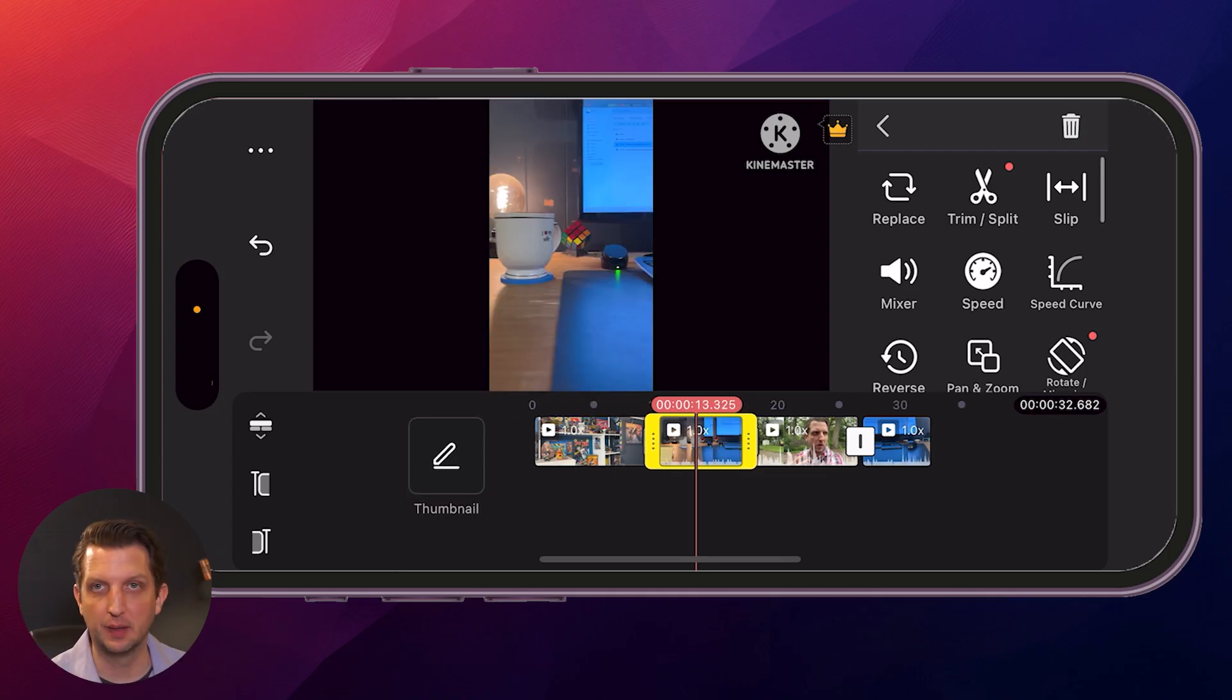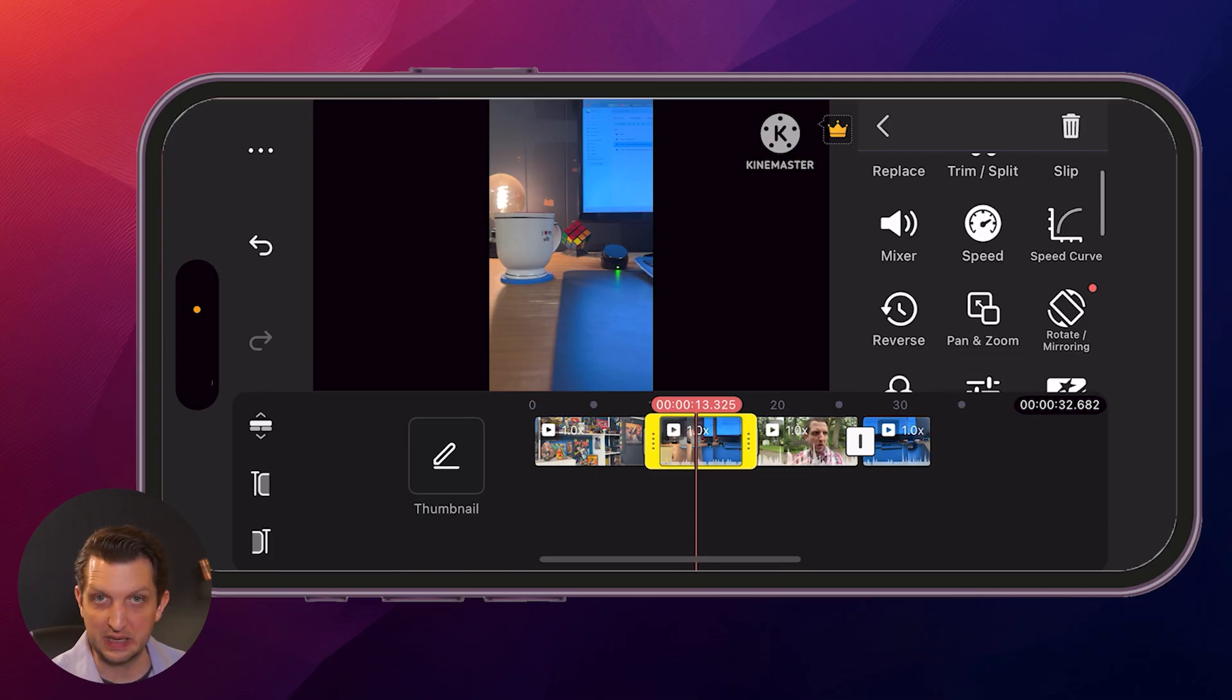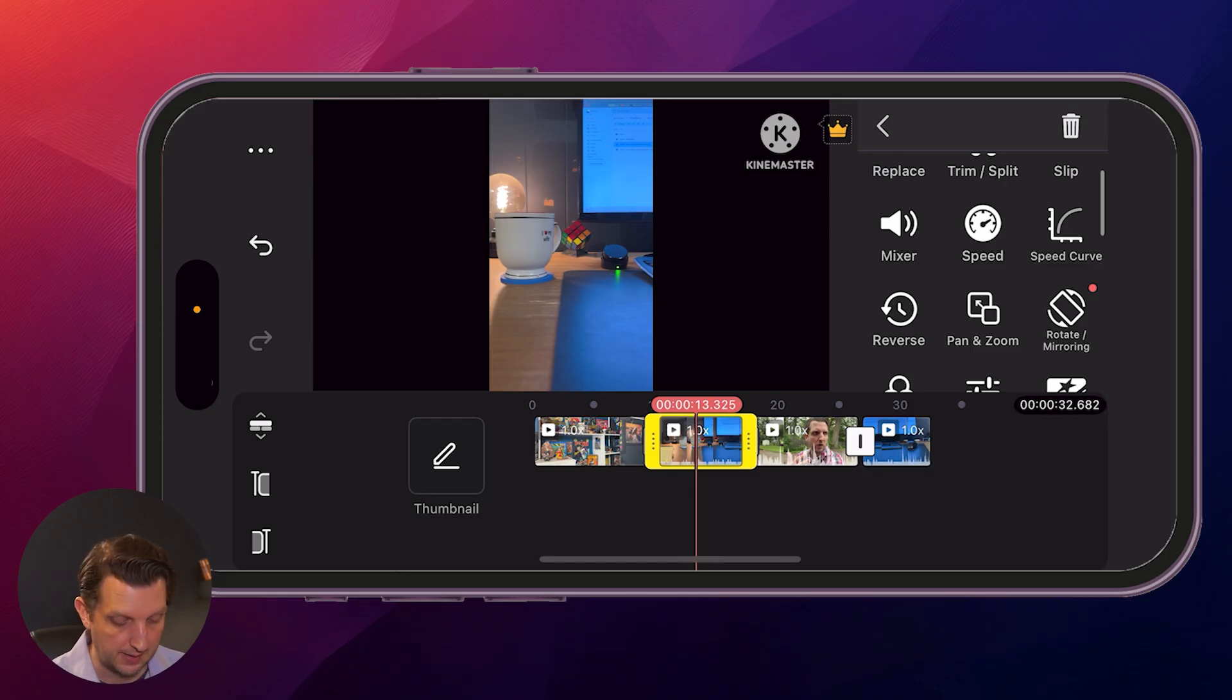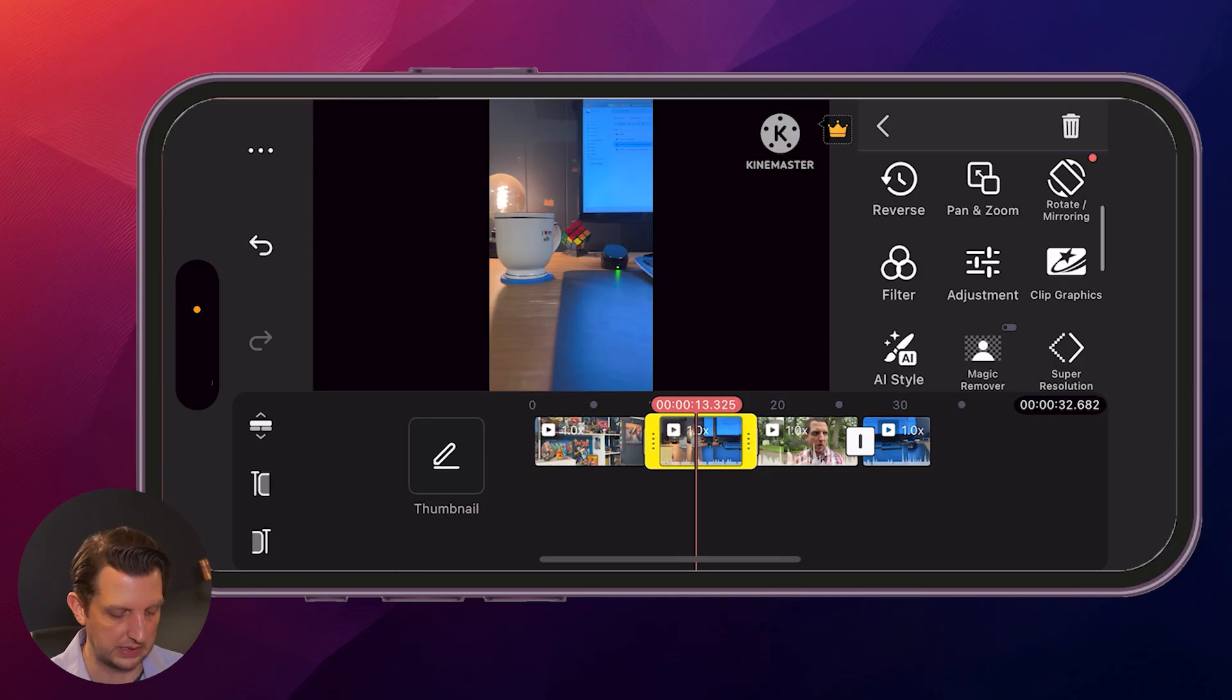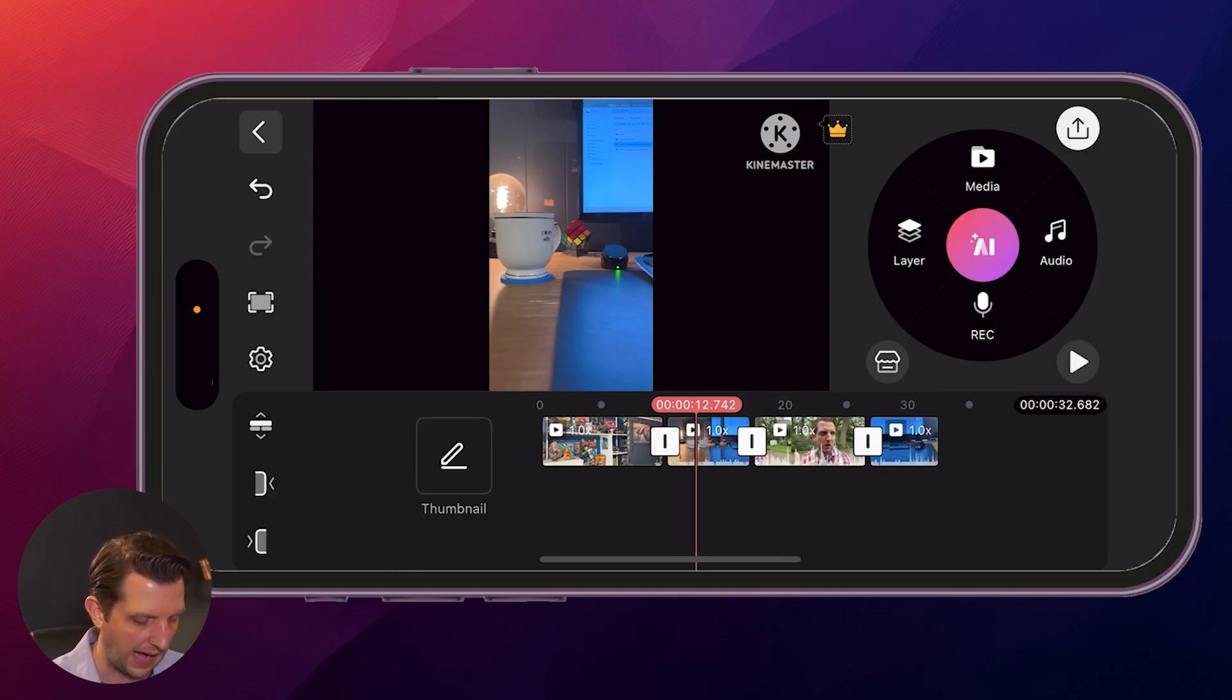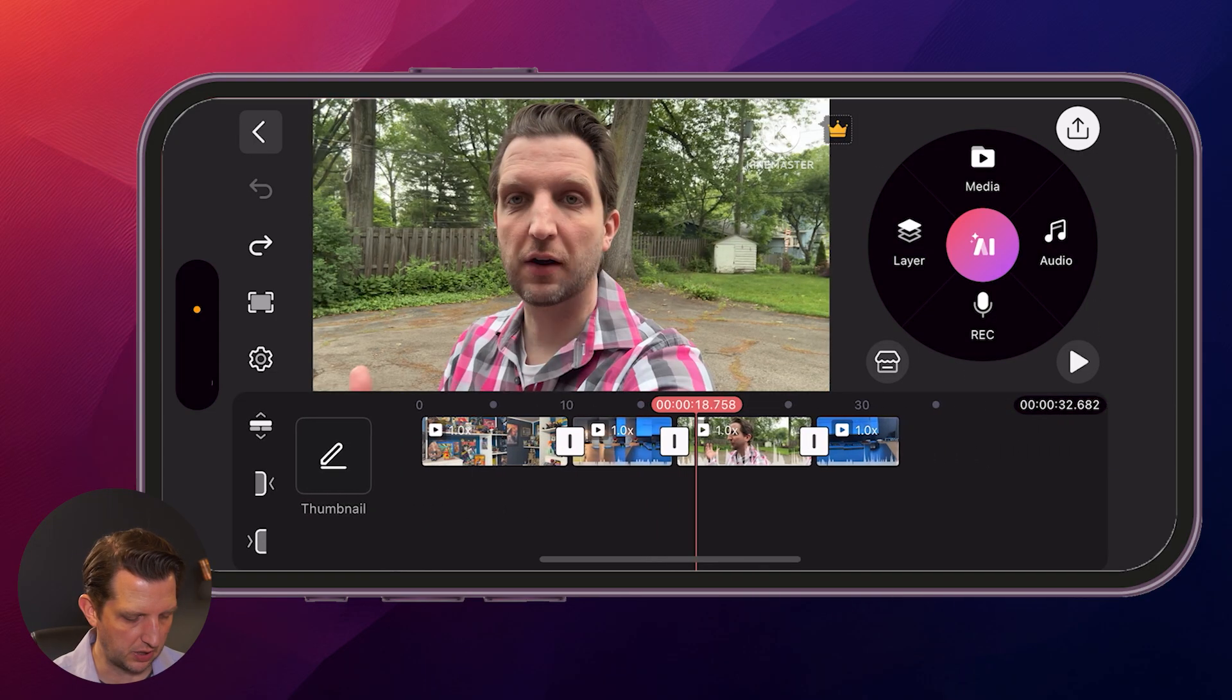While you have that clip selected, you can see plenty of other options of things that you could do. You could change the speed, meaning it goes faster or slower. You could reverse the footage. You could pan and zoom across the video, a lot of options there based on what you need it to do. Now we're going to back out of that. So this is looking pretty good.